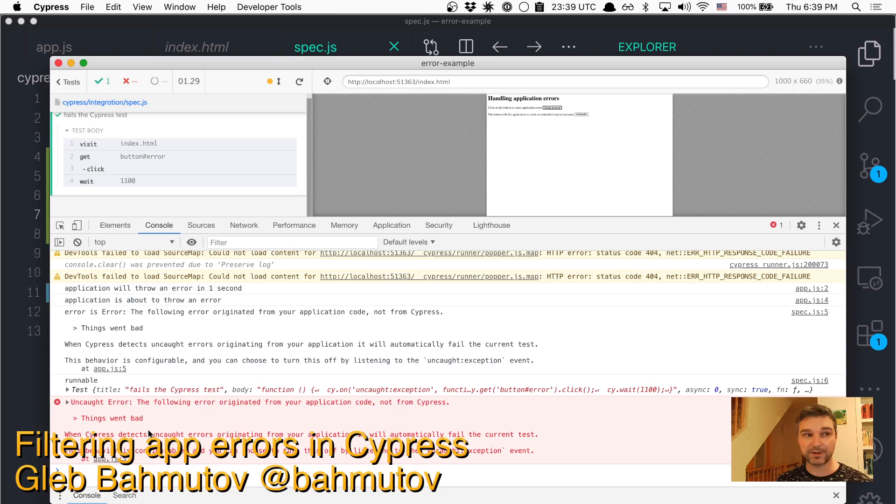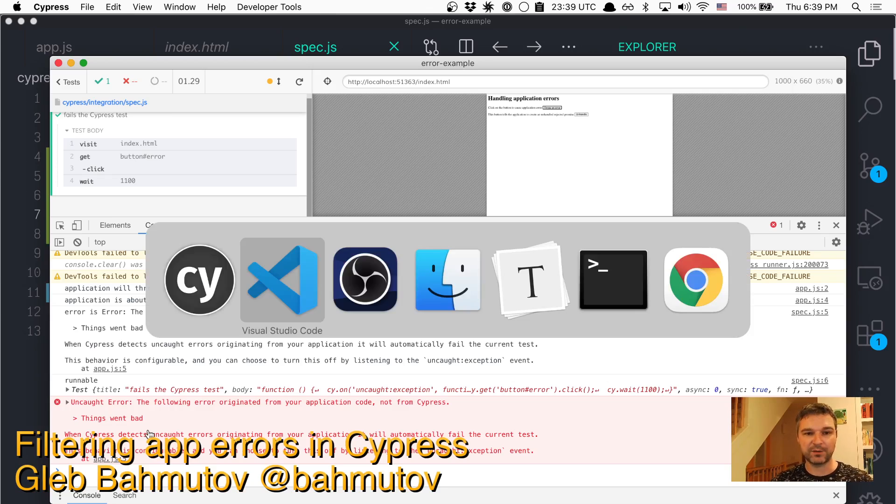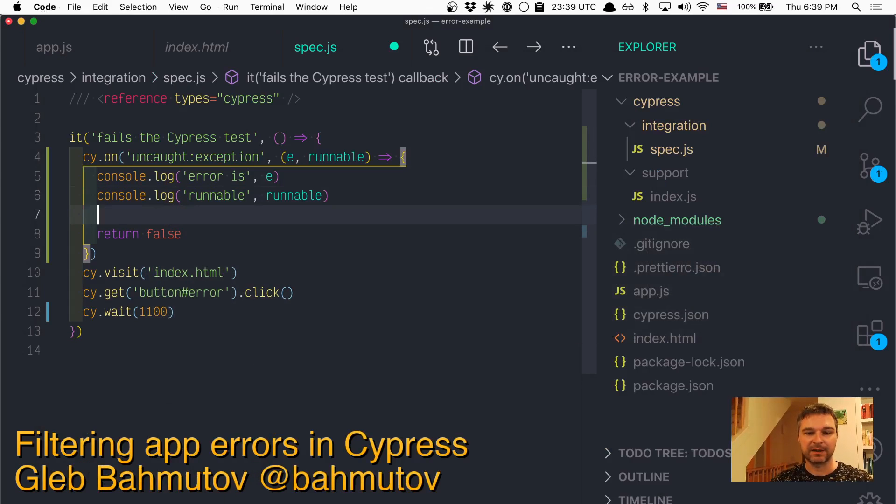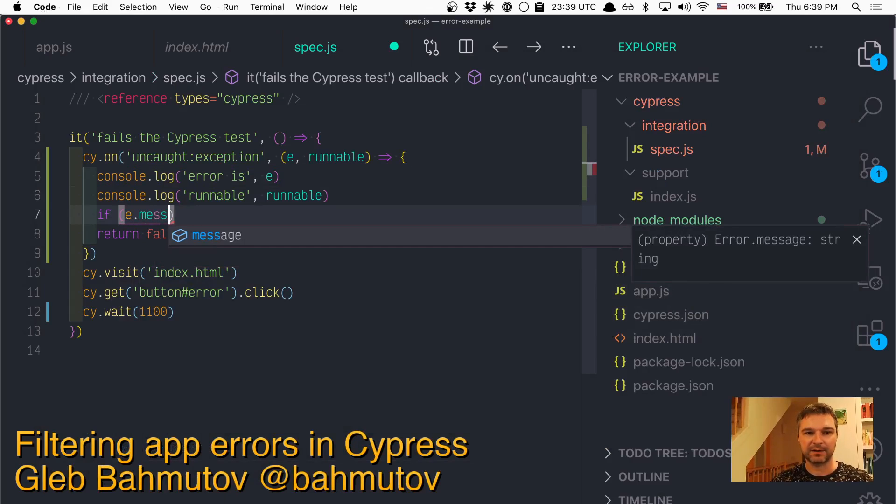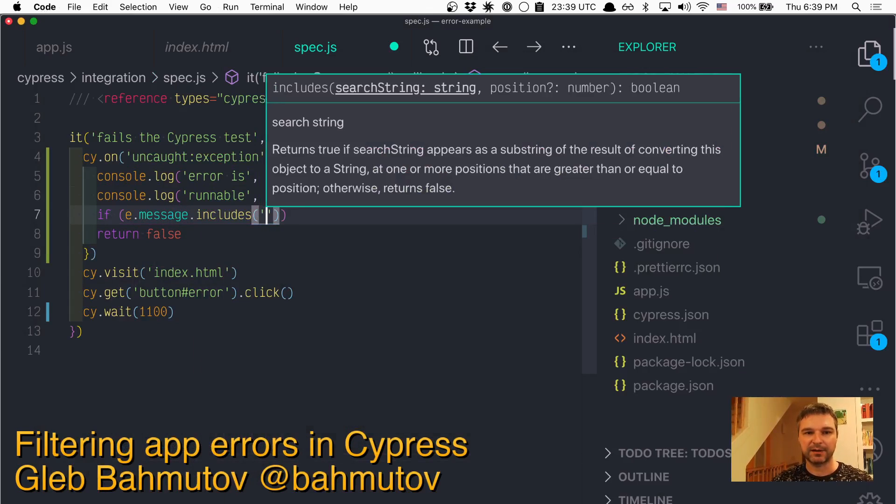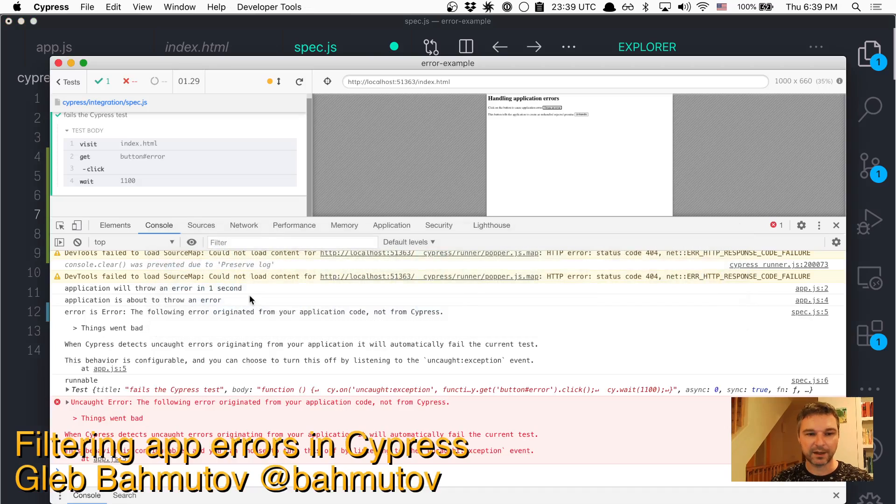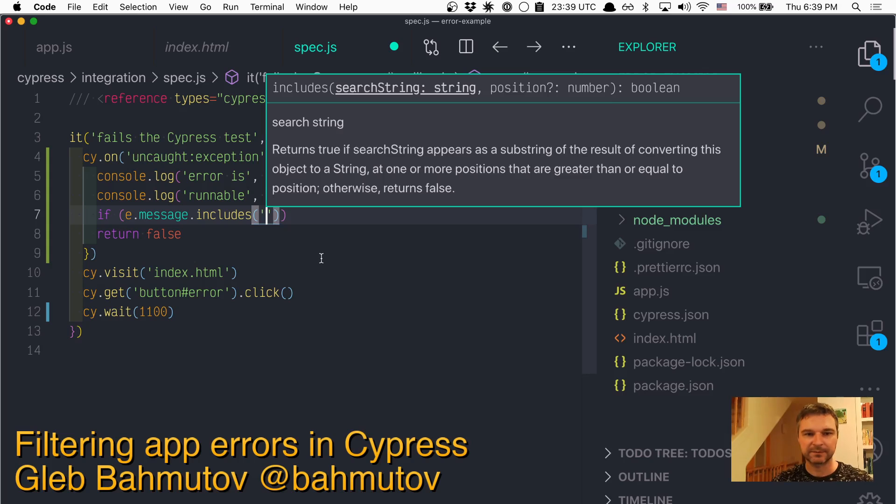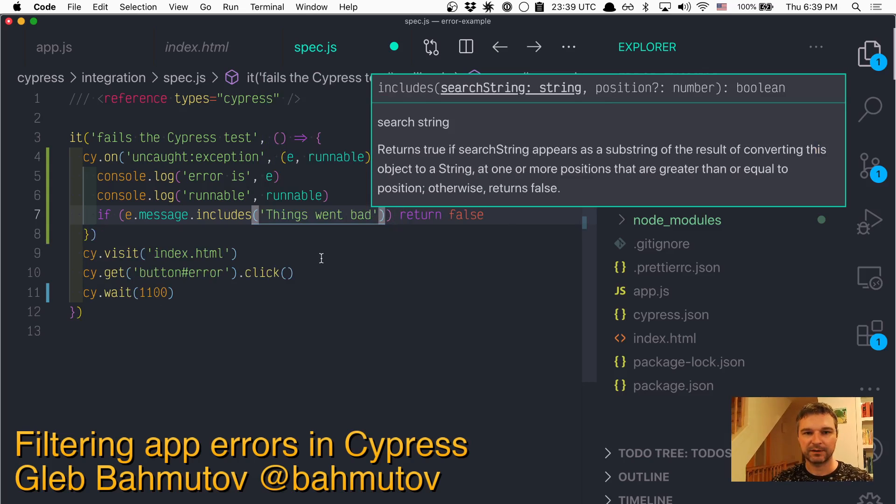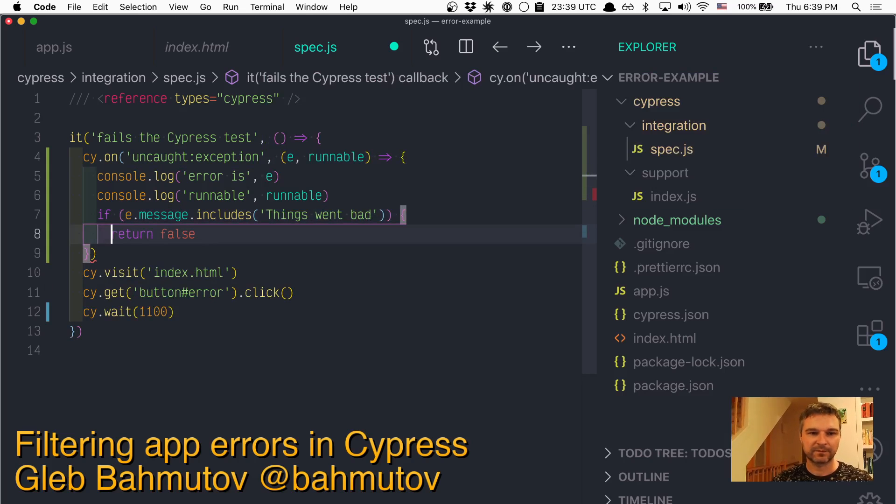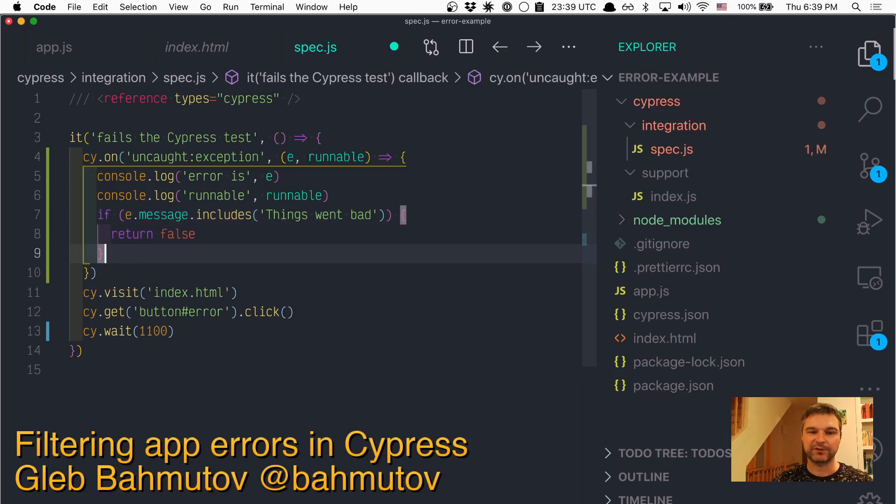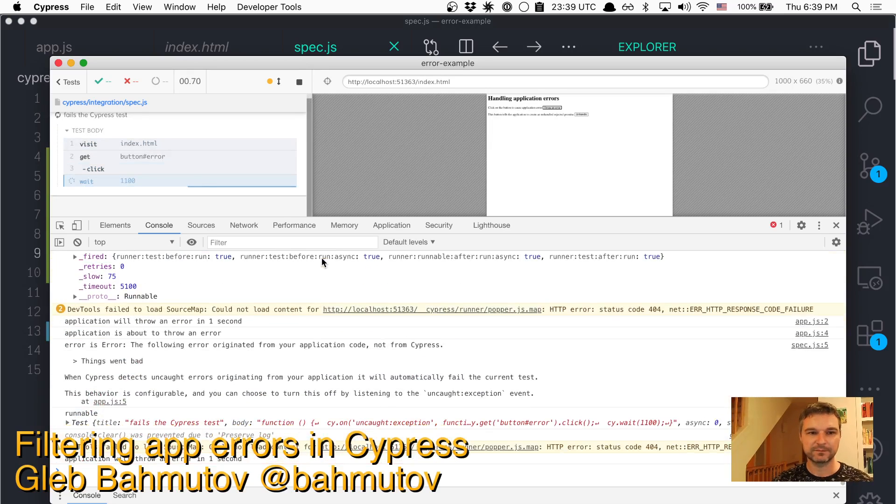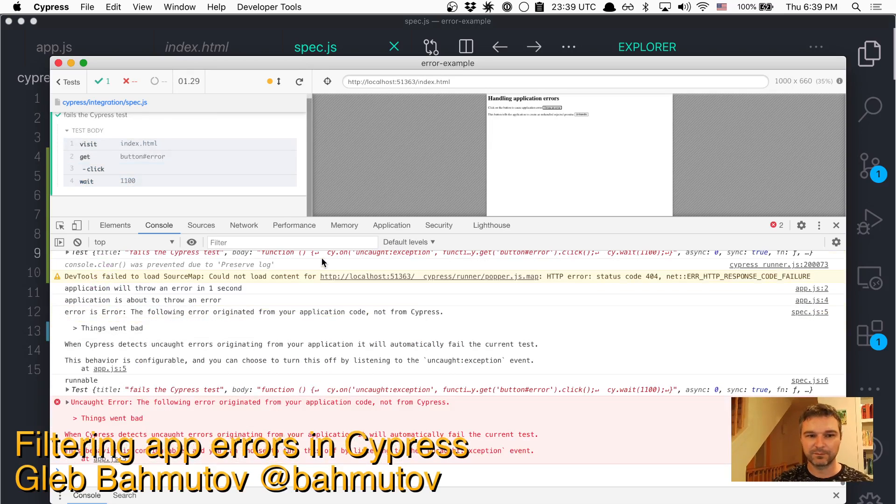Ignoring all errors is dangerous. So what I would suggest you do, you would say, if error message includes... And here we'll say, what can ignore things when bad. Then we'll return false. Perfect.